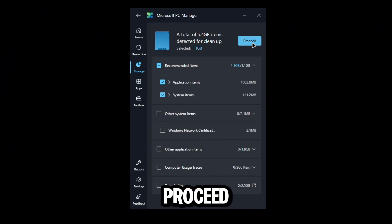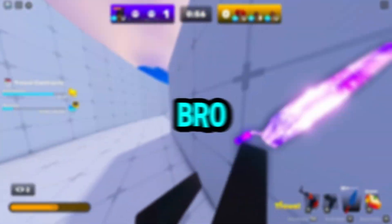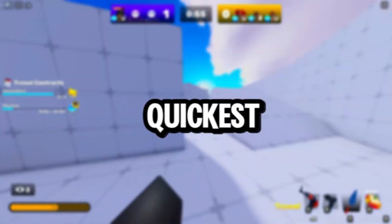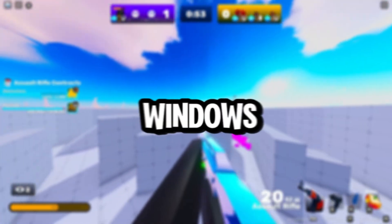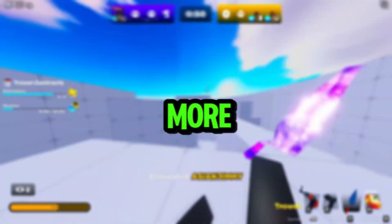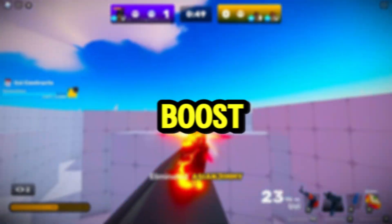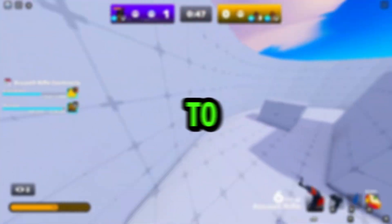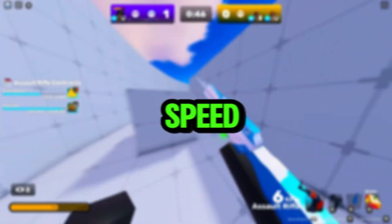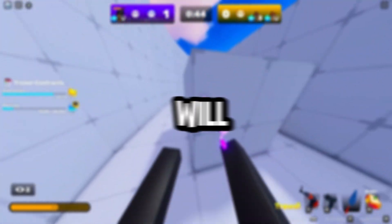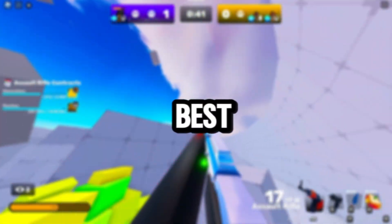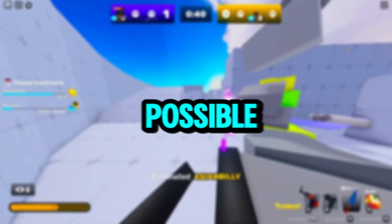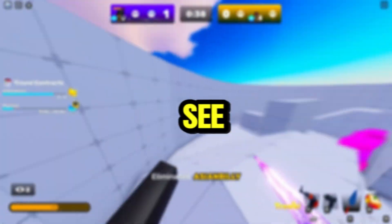That's going to wrap up today's video. Those are the quickest and easiest steps to speed up your Windows computer. Now I know I did not show more on how to boost your actual performance, but I did show how to clean it up and speed it up so it's not always so slow. I will be making another video on this real soon so you can get the best maximum performance possible. I hope you enjoyed it, I'll see you in the next video.